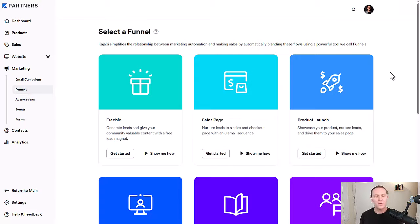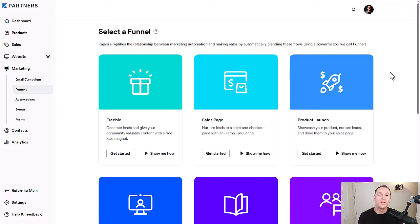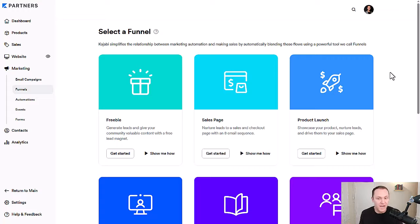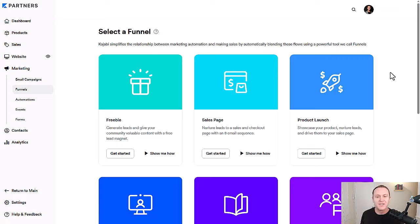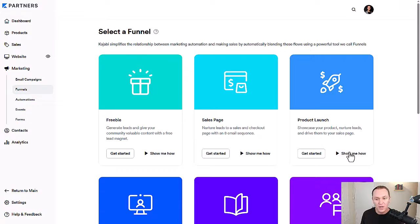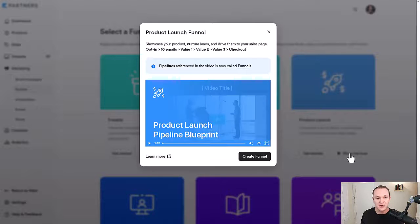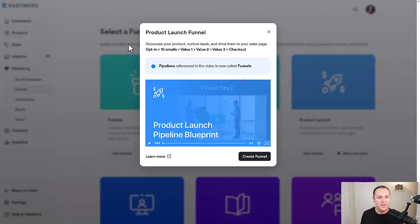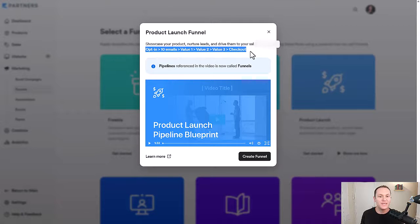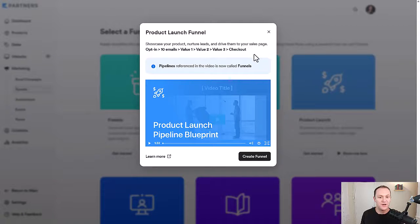Now, this is where you have to think about what type of funnel you want to build. Kajabi gives you a bunch of different types of funnels that you can build. And let's say you want to do a product launch, you can always click show me how. And then right up here, it's going to show you what's entailed with this funnel.